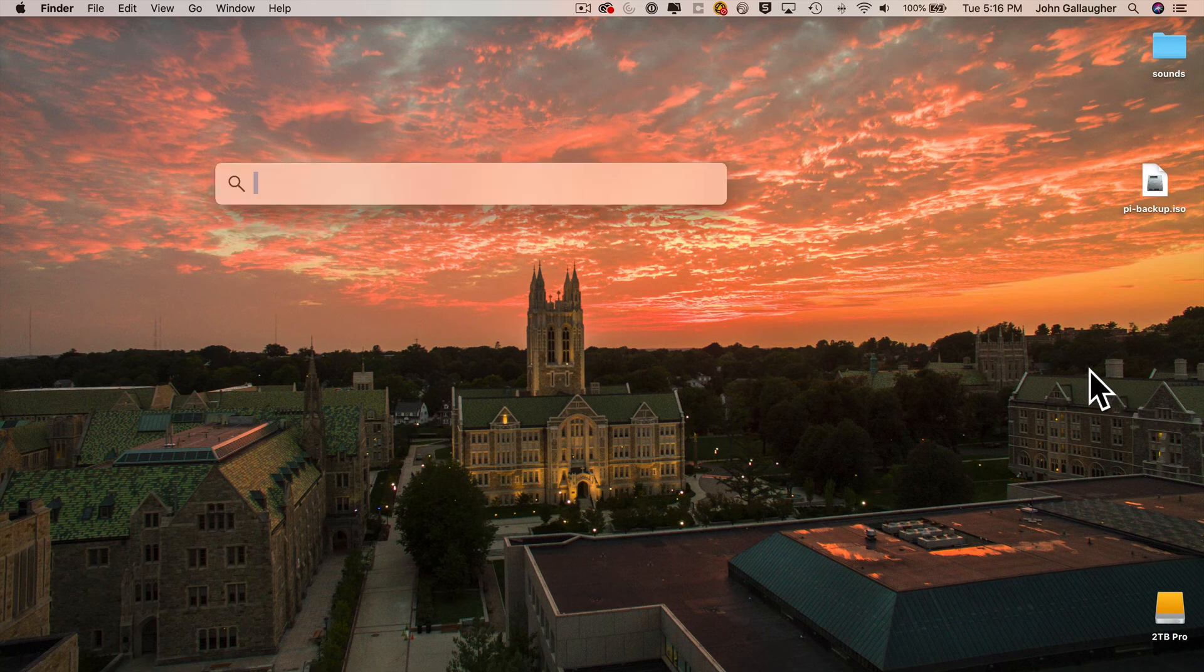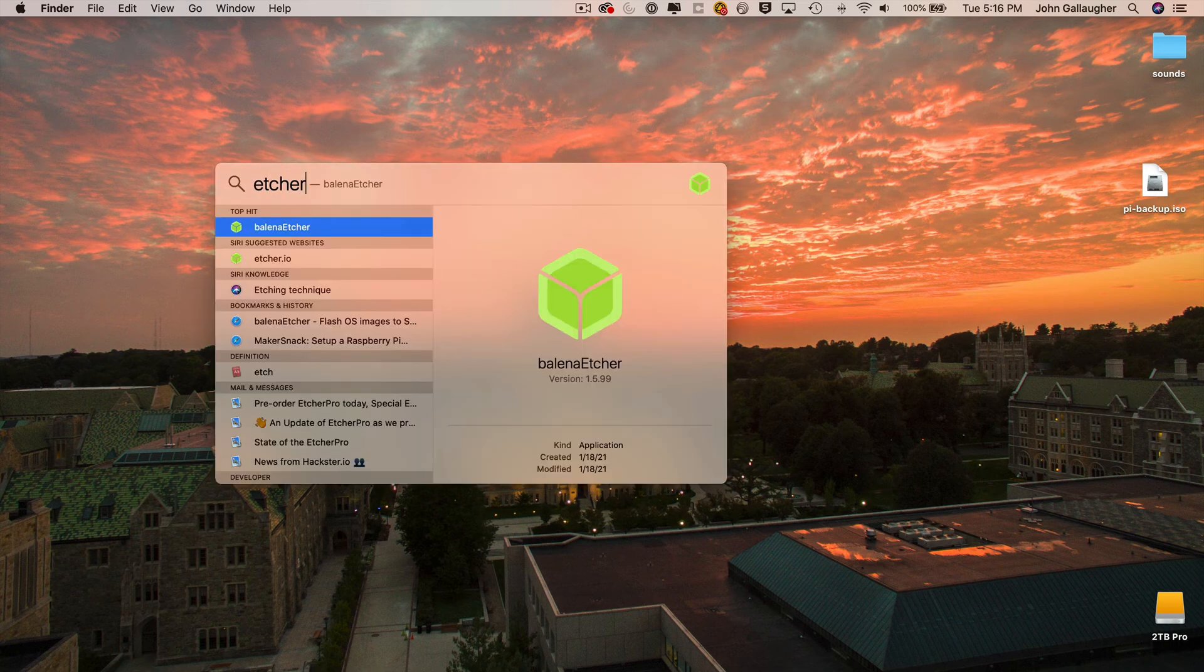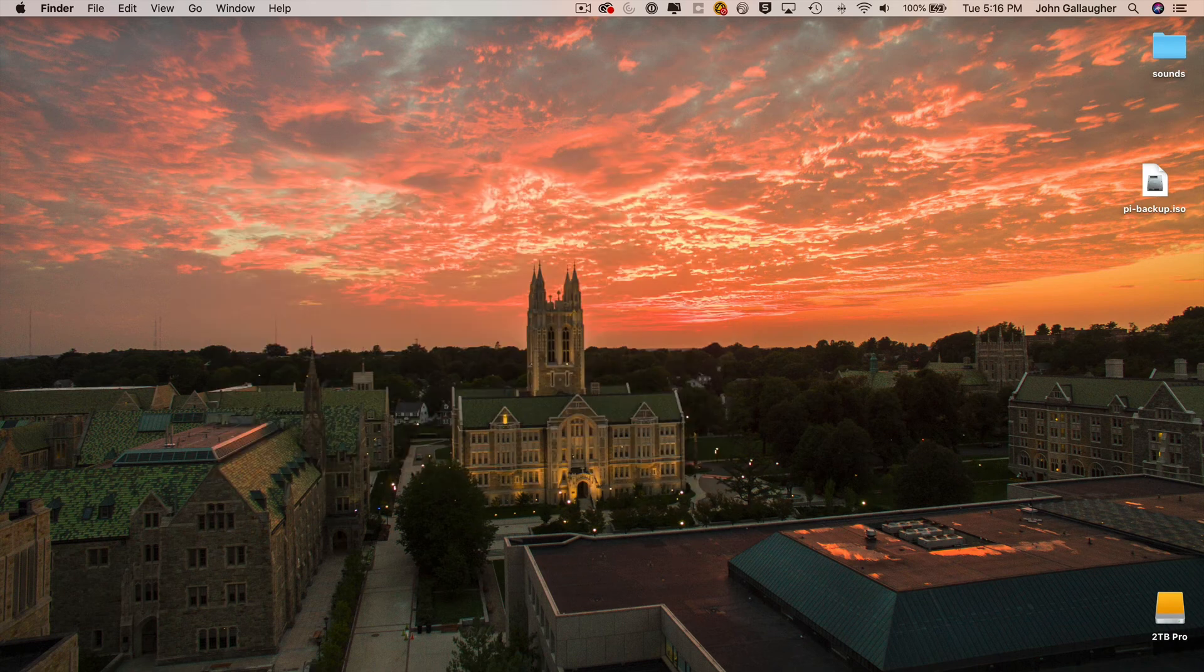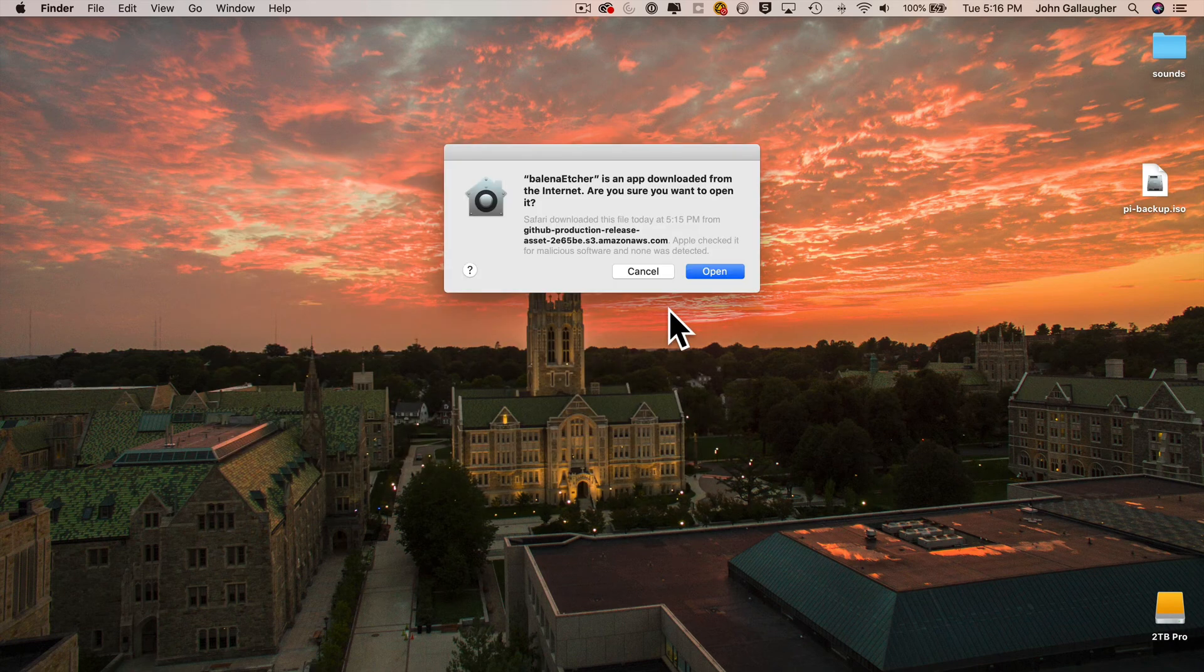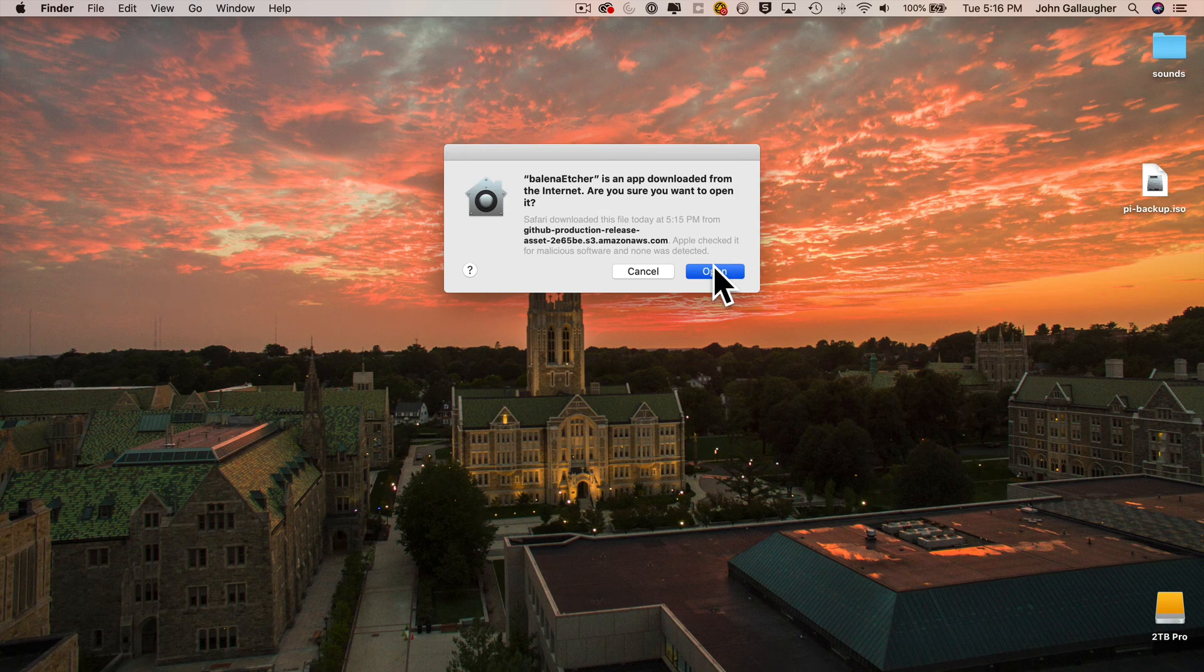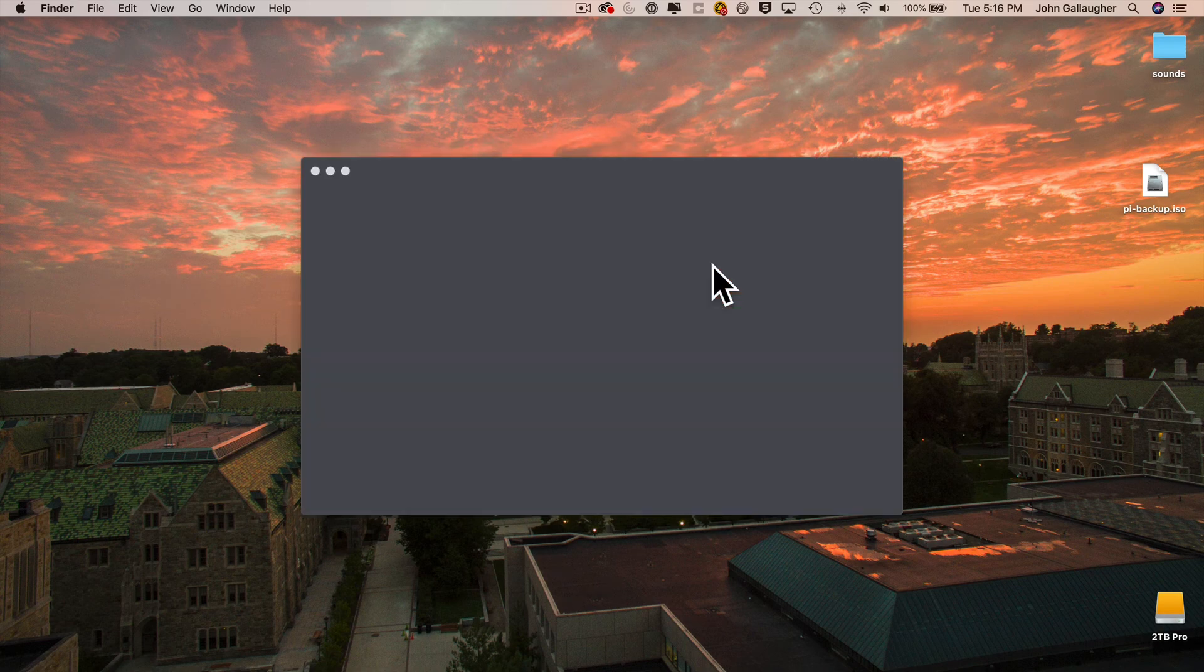And then we can launch Etcher. So I'm going to use Spotlight, Command-Space, type in Etcher, press return. Your Mac will warn you that you downloaded this over the internet. We know this. So press Open. It's safe and Etcher runs.